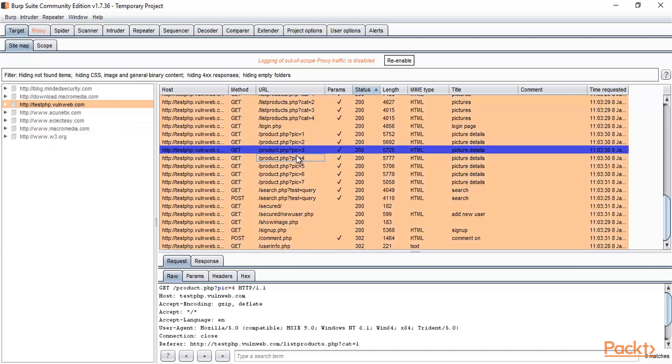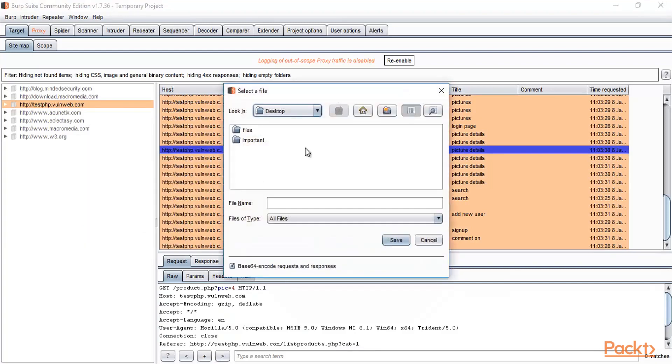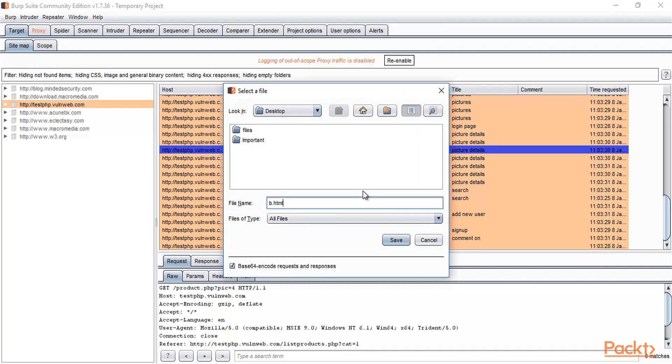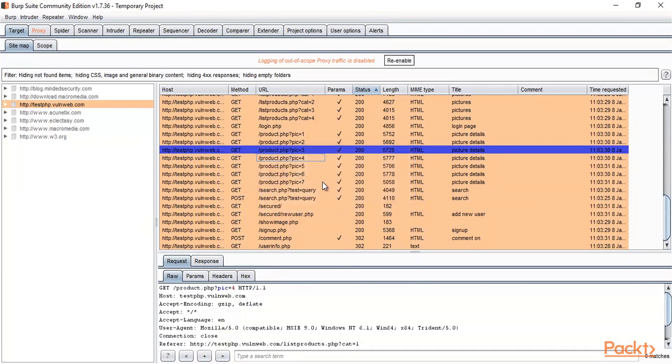I can save it on my desktop with the name, for example, 'B.HTML,' and click Save. It has saved on my desktop. That's how you can save various kinds of reports using Burp Suite options.